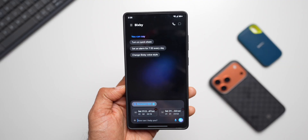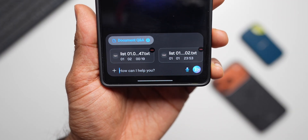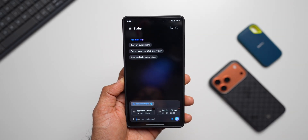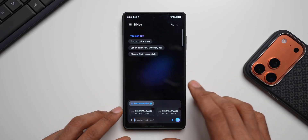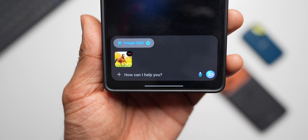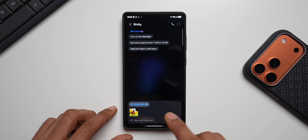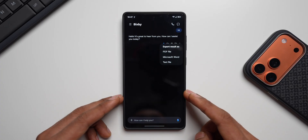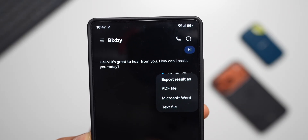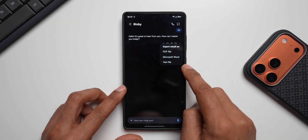Check this out — this is the all-new Bixby, which looks more like Gemini. You can attach documents here, as you can see in the screenshots, and ask about those documents just like you do on Gemini. There's also image Q&A — you can attach an image and ask about it. And when you have results, you can export them as a PDF file, Microsoft Word, or text file.